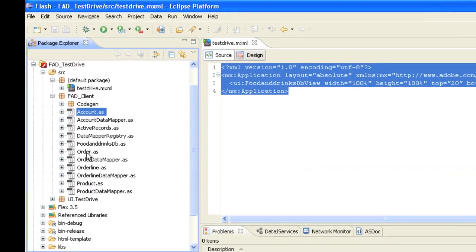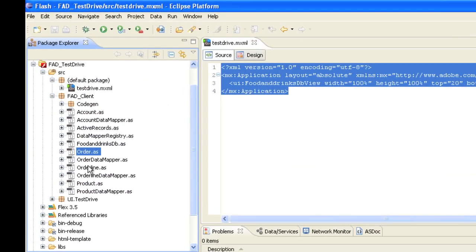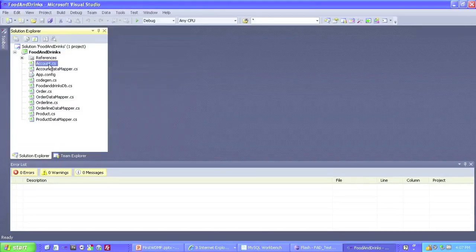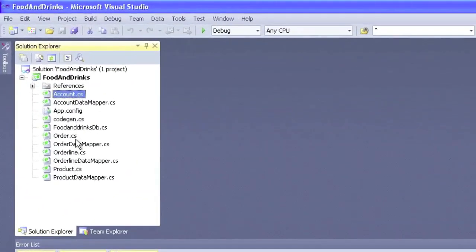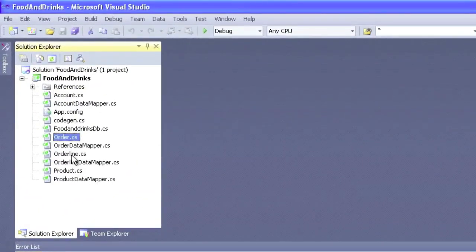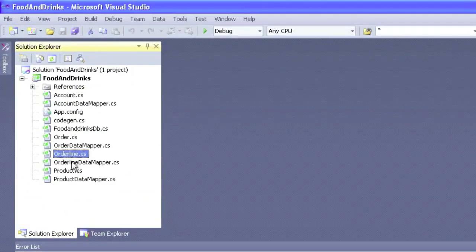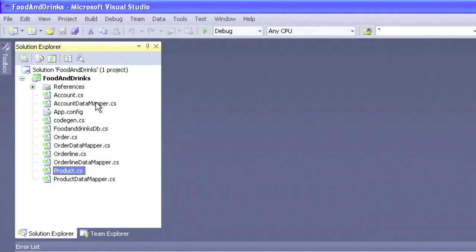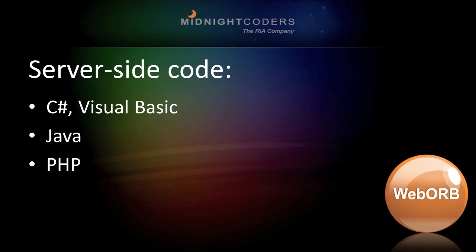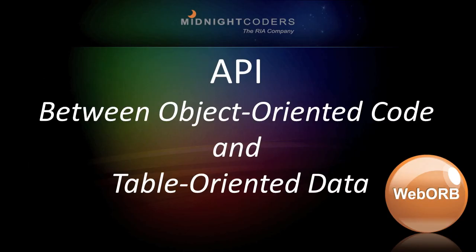Here's the generated client-side code with classes for each table in our data model. Here's the generated server-side code, which implements the server-side classes for each table. We've targeted C Sharp, but we could have targeted Visual Basic, Java, or PHP. This generated code on client and server provides an API, that is, an application programming interface, between this application's object-oriented code and its table-oriented data, enabling developers to manipulate data using the object-oriented techniques with which they are already familiar.